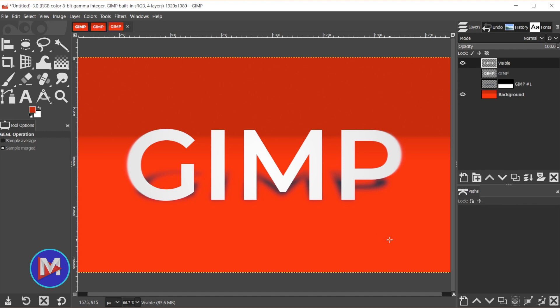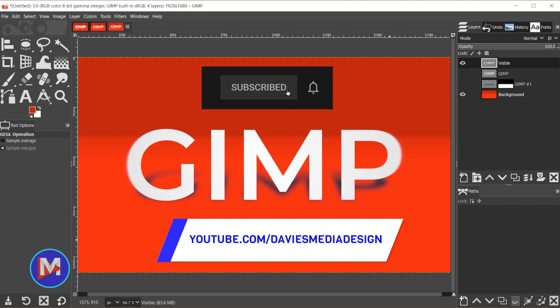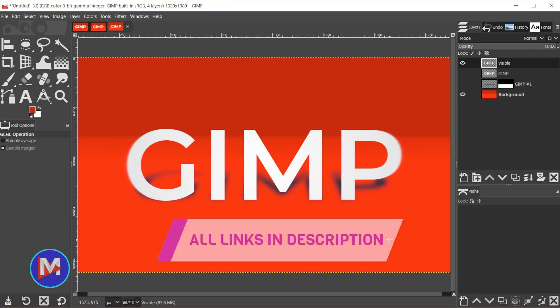Alright, so that's it for this tutorial. Hopefully you liked it. If you did don't forget to like this video, subscribe to my channel, and click the bell icon to be notified each time I have a brand new tutorial. You can check out any of the links to my resources in the description of the video. But thanks for watching, and I'll see you next time.